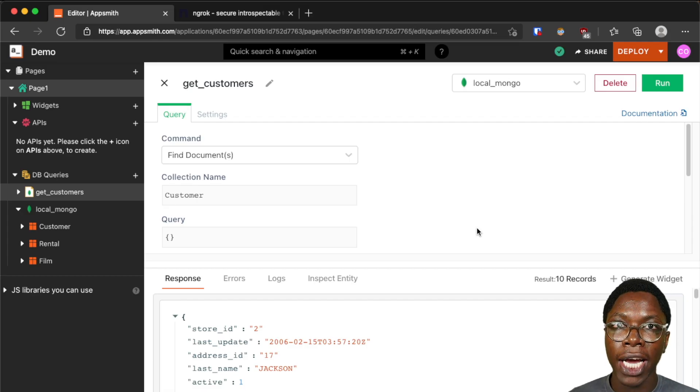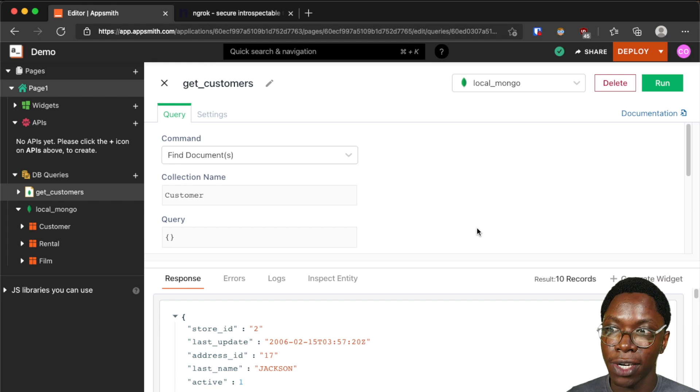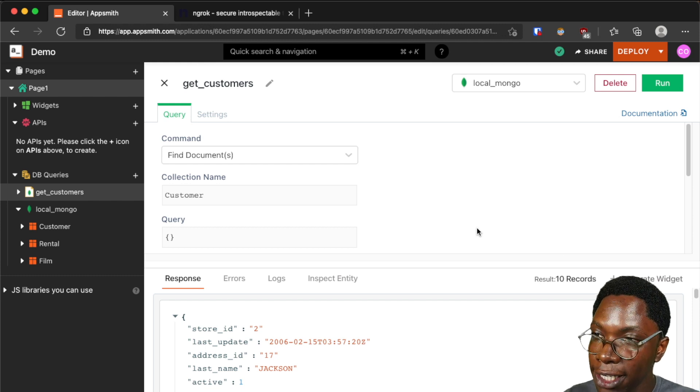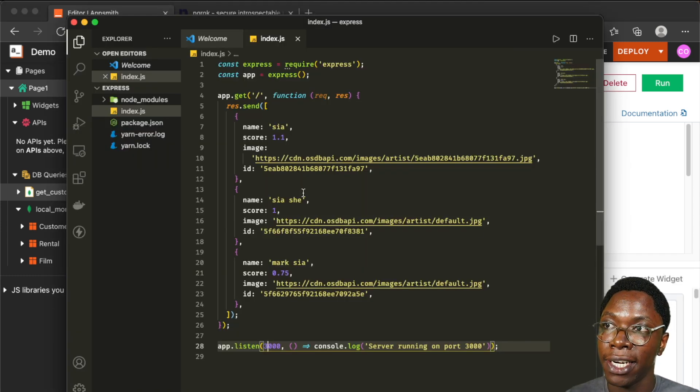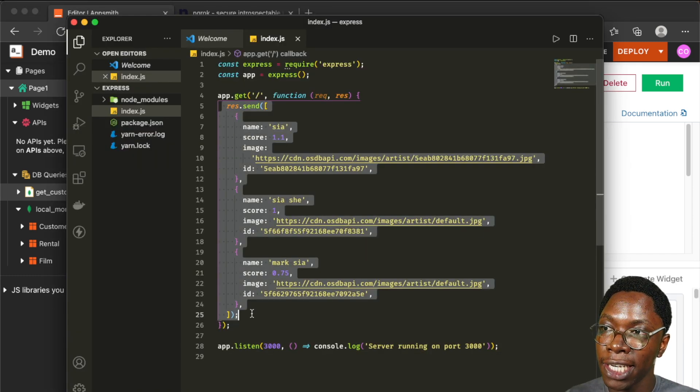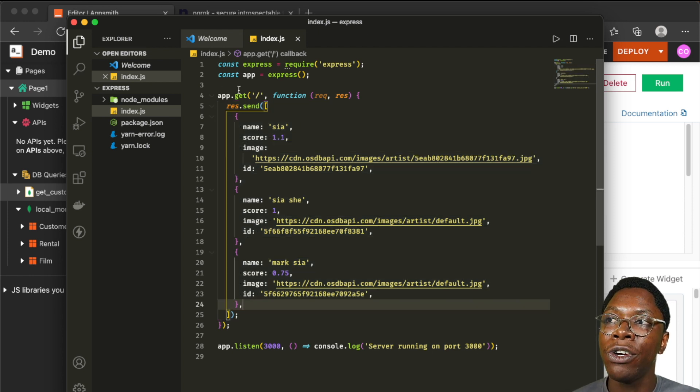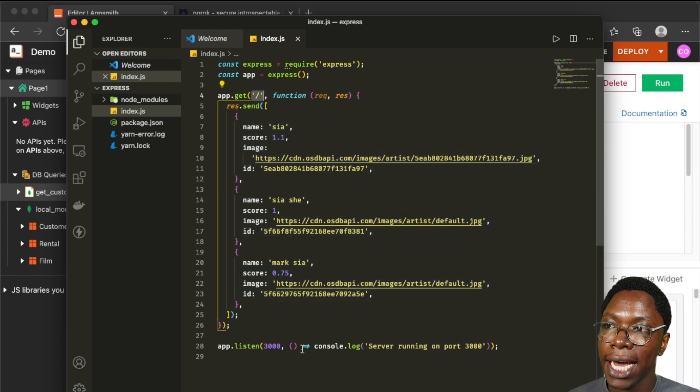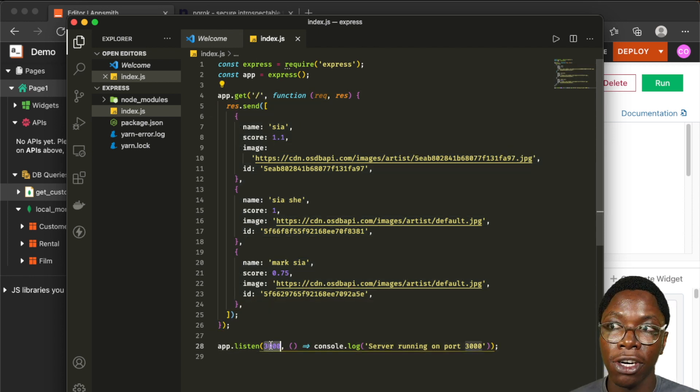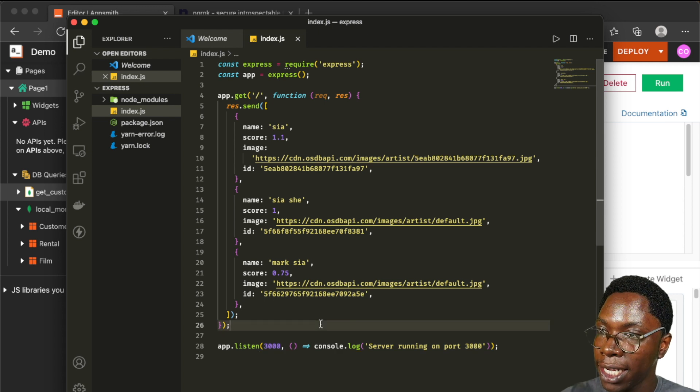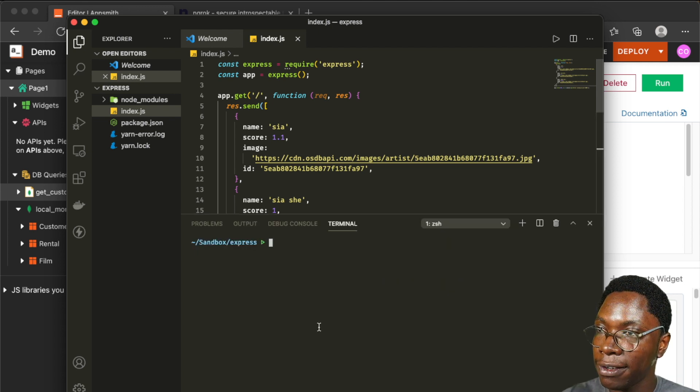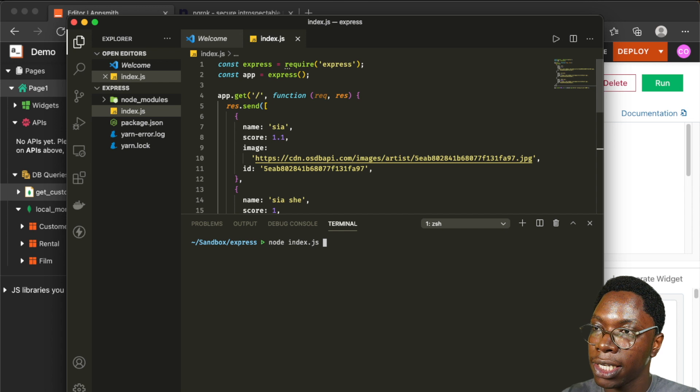I also like to show you how to connect to an API server you have running locally. For this I have a simple Node.js server which returns a JSON array shown right here whenever a request is made to the home route and this server runs on port 3000 so let's go ahead to start up the server so this is going to be node index.js.